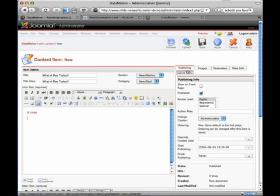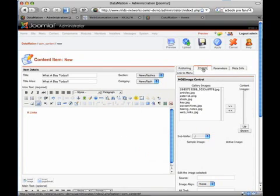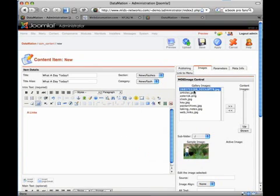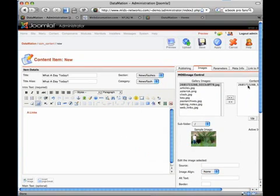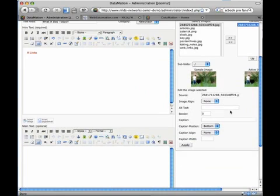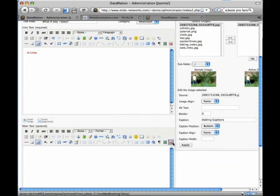Also insert images, I have one here I have already uploaded. It gives you powerful options like adding captions, simple as insert image.